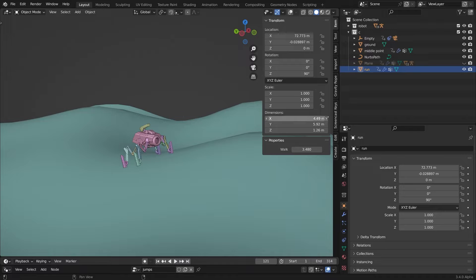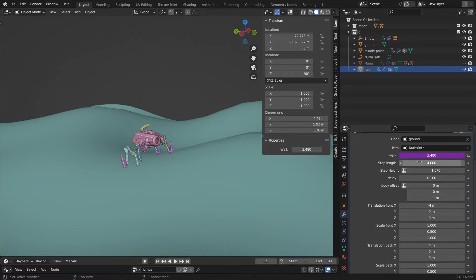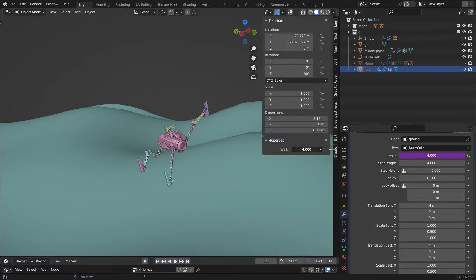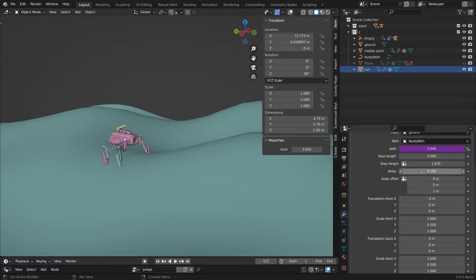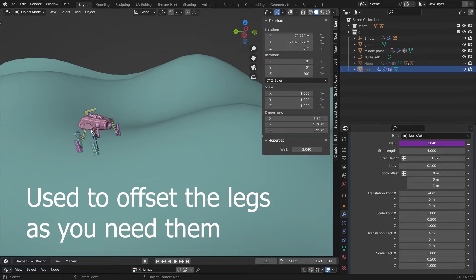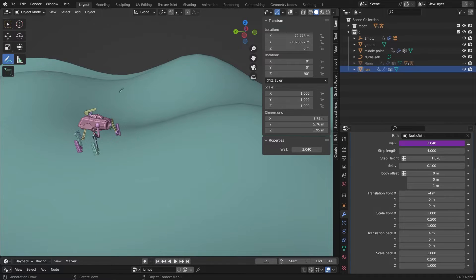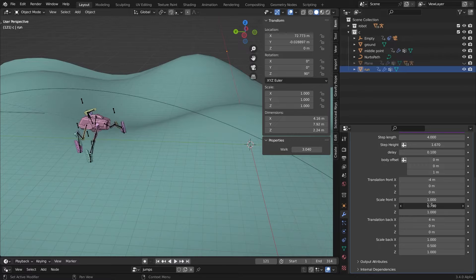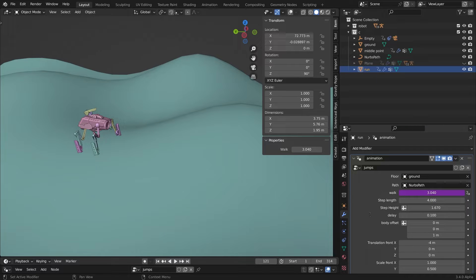In the geometry nodes section we have other controls. The step length controls the length of our steps. The step height — if you bring this value up we'll have higher steps. Next we have the delay, which is used for the speed of our steps — you can bring it down to make it slow. Then we have the translation, which is the offset between two legs, and the scale which gives full control over the character size.